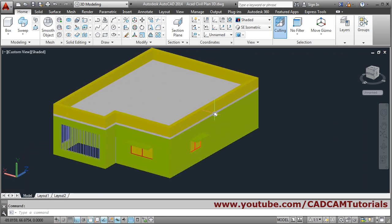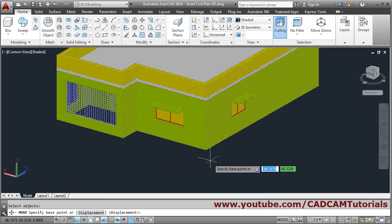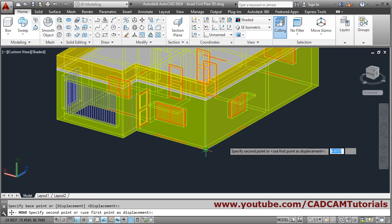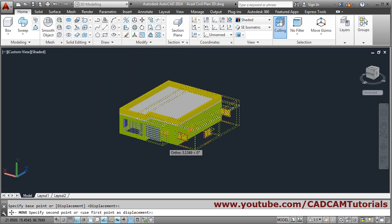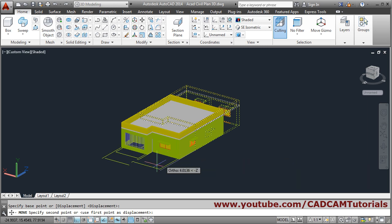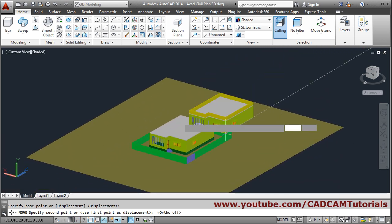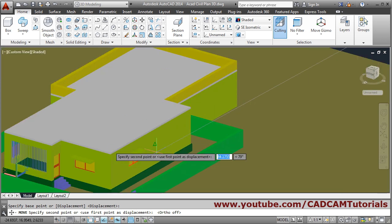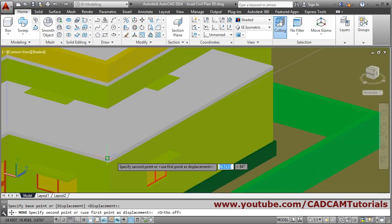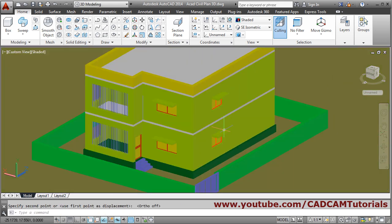We will just move it and put it on the floor below. Move, select object, Enter, take this endpoint, then turn off ortho effect if needed, zoom and pan, and put it above this slab.